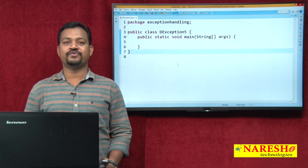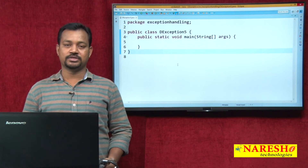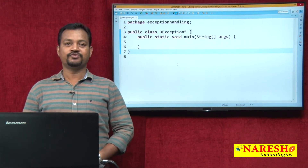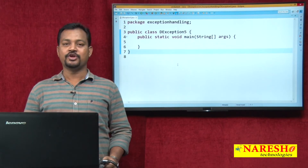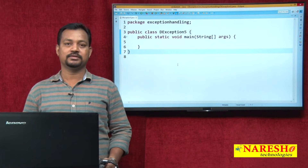Hi everyone, this is Venkatesh from Naresha Technologies. In this video, I have a continuity video to Exception Handling.